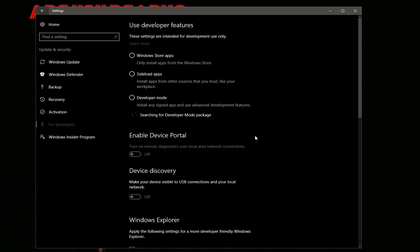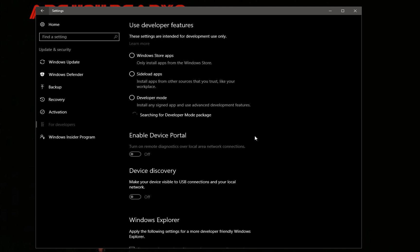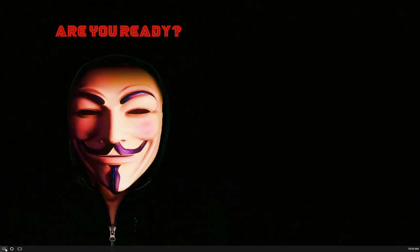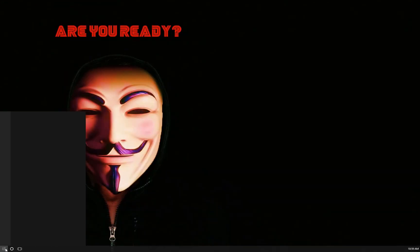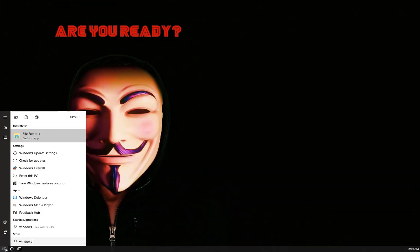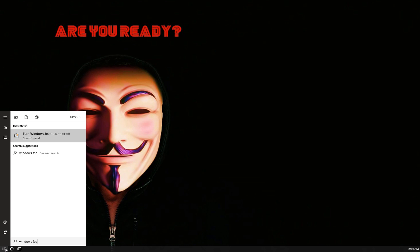Now what we need to do is open up the Windows features.